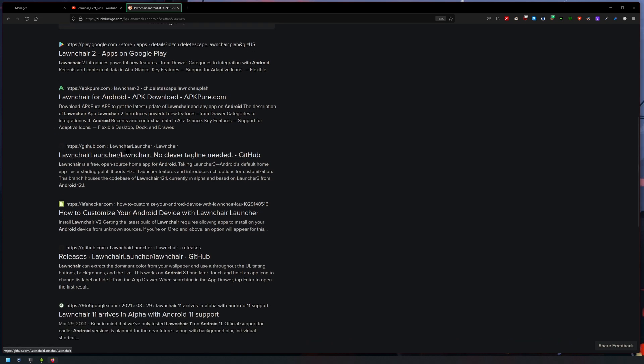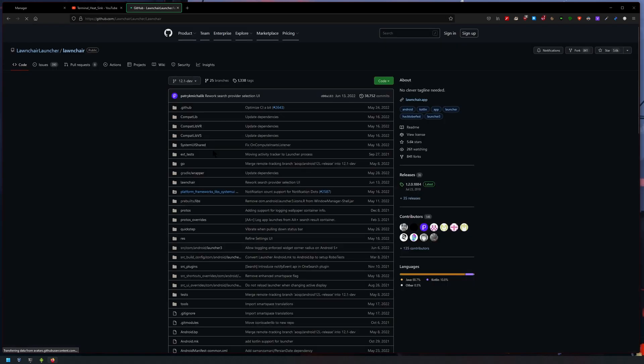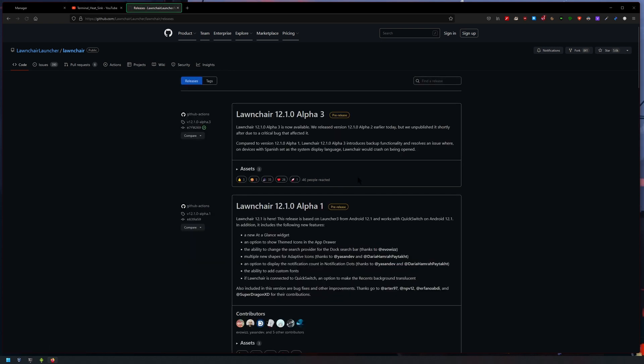So Launcher 3, and then all you do is you click on releases and download the latest version here in assets. Yeah, simple as that.